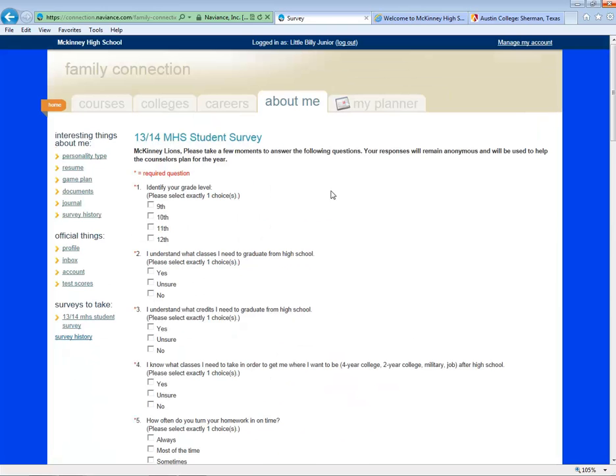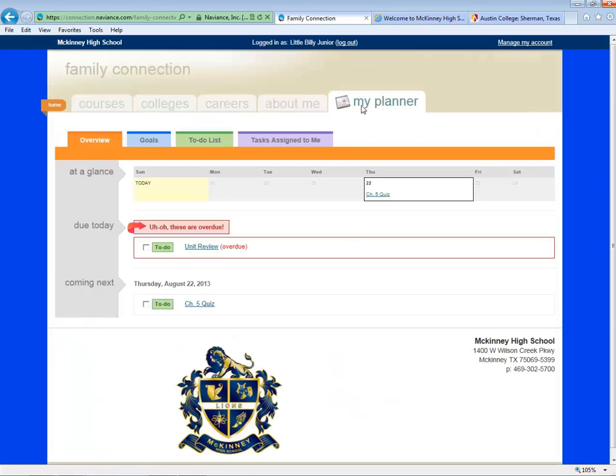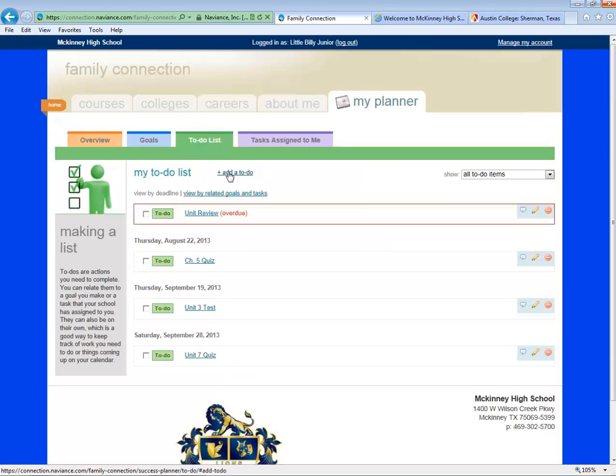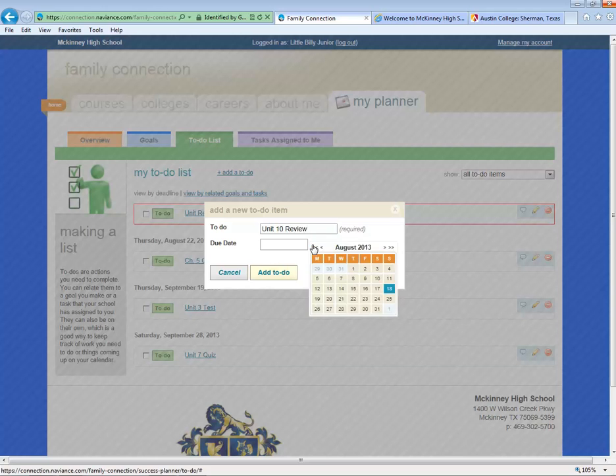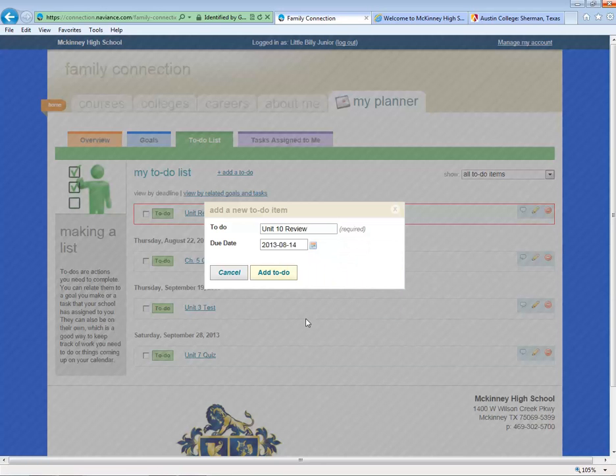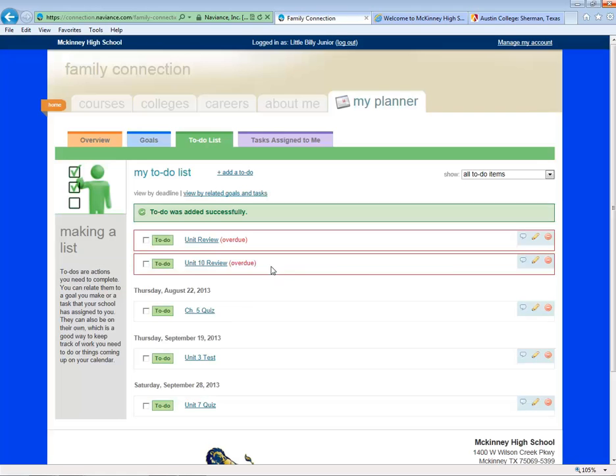Finally, Naviance has a built-in planner to help you keep up with your assignments each week. You can create a to-do item by clicking on the to-do list, add a to-do, title it, assign it a due date, and click Add.